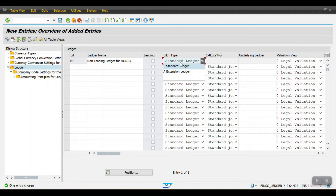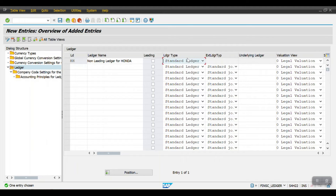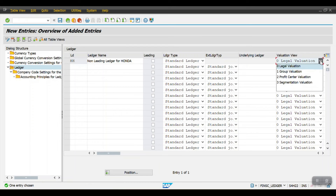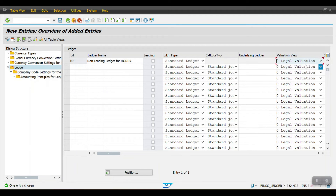For the ledger type: this is a non-leading ledger, not an extension ledger. If it is a leading ledger, we select Standard Ledger; otherwise it is Normal. If it is an extension ledger, we select Extension Ledger — and only then will additional options be populated. Here the valuation type is Legal Valuation. Then hit Enter and click Save.